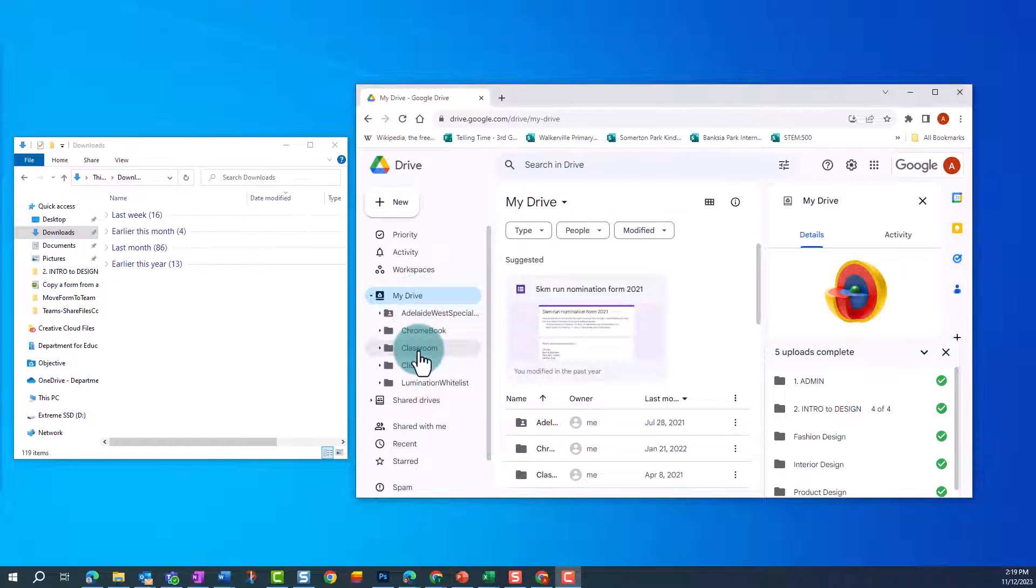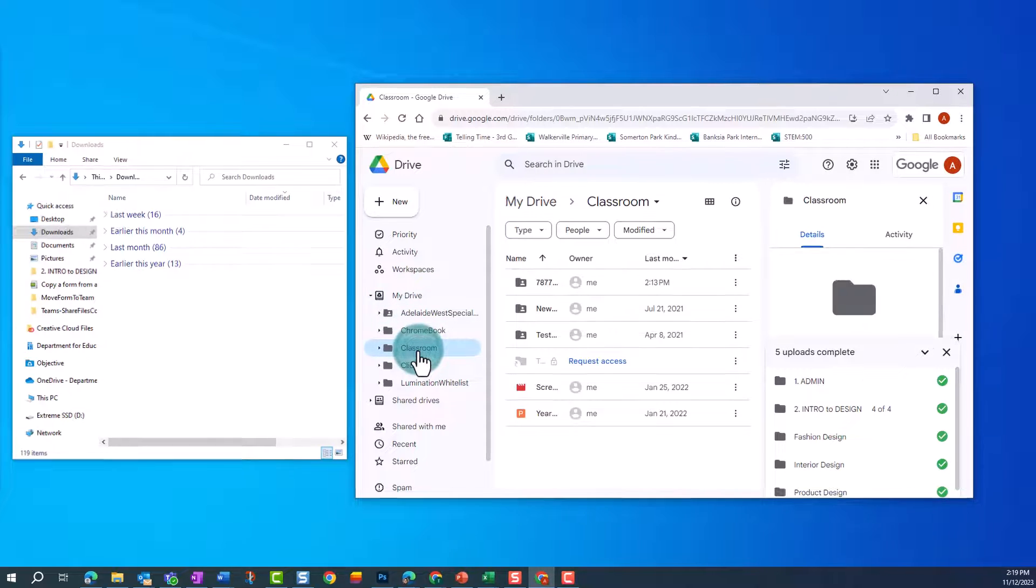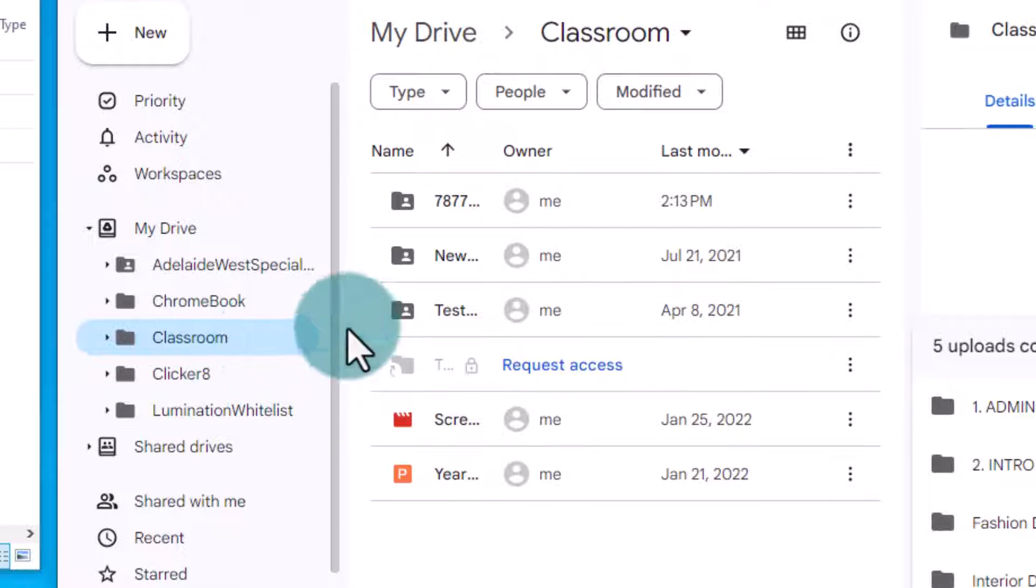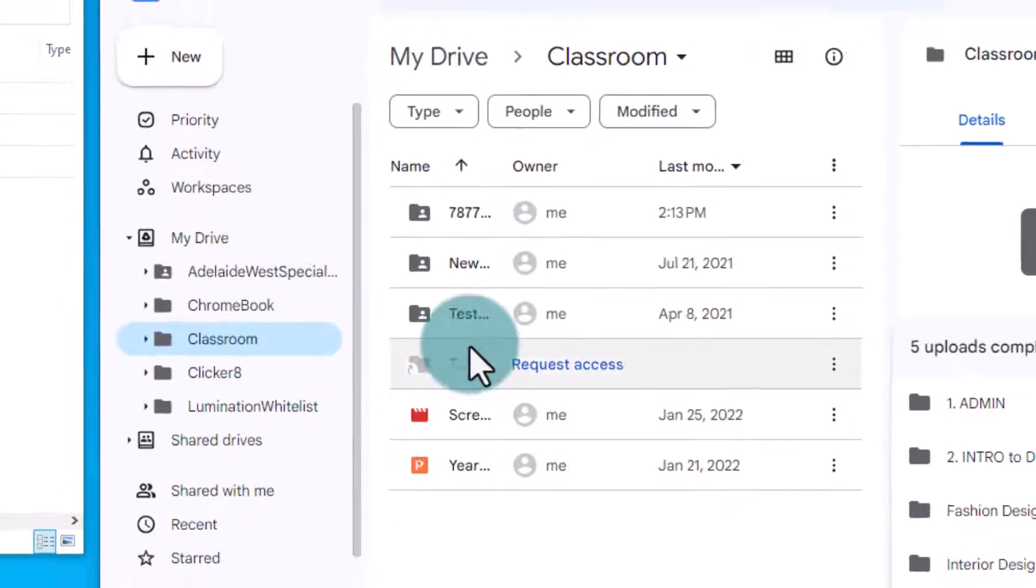If you've set up a Google Classroom, you'll see a folder here called Classroom. Click on the folder to see all the files associated with your Classrooms.